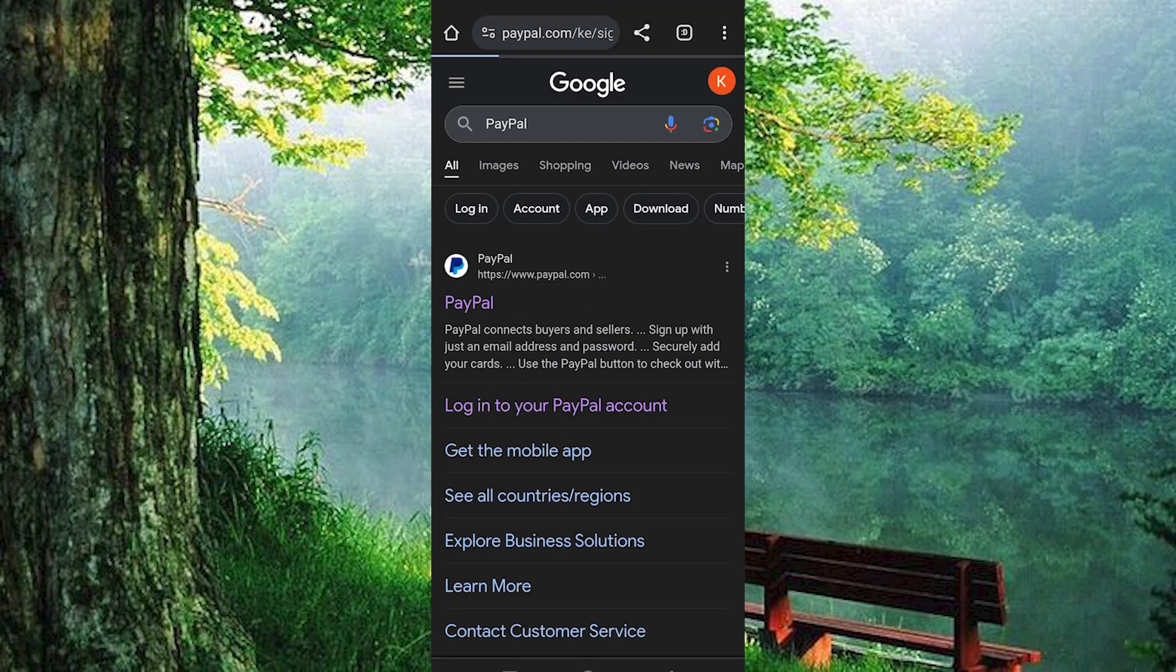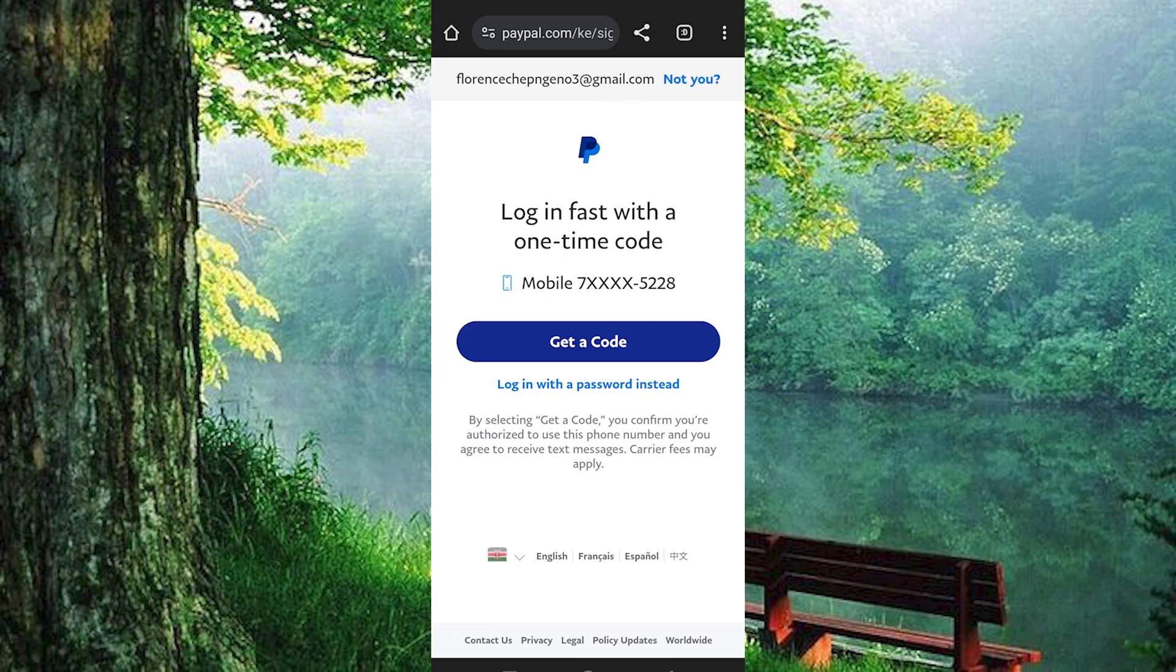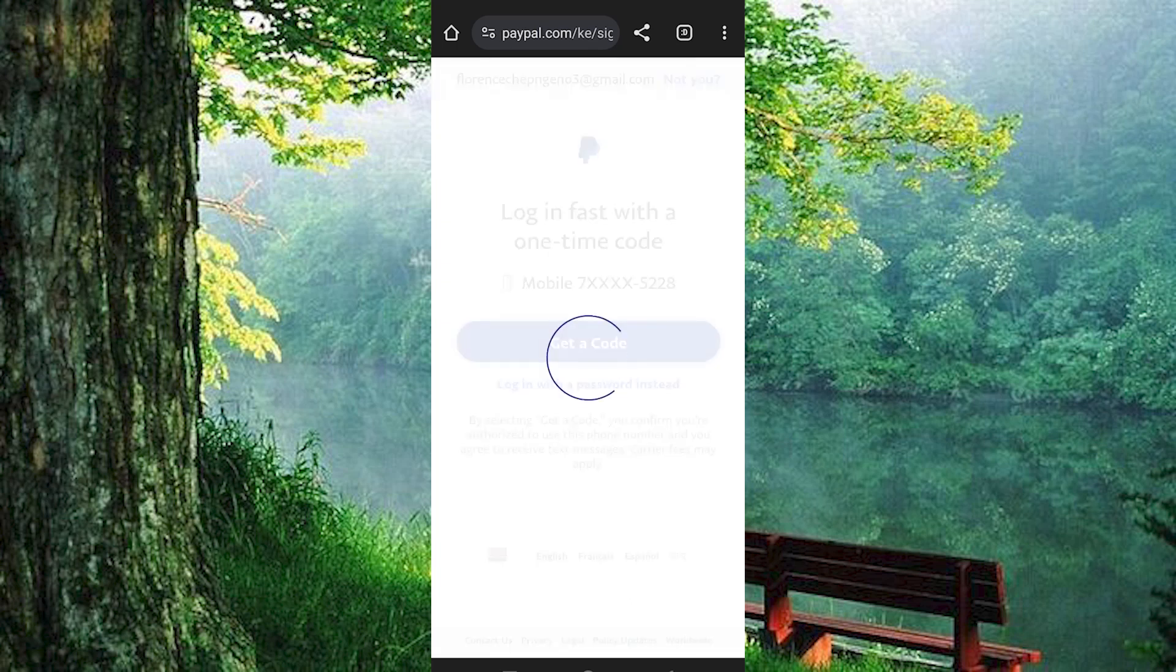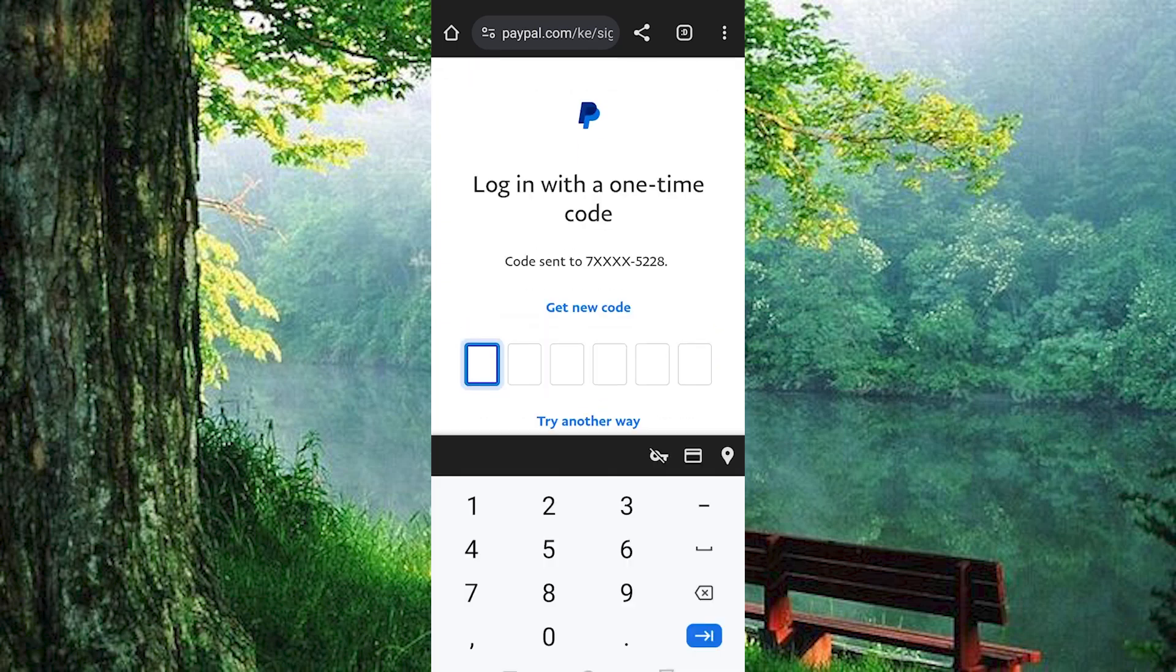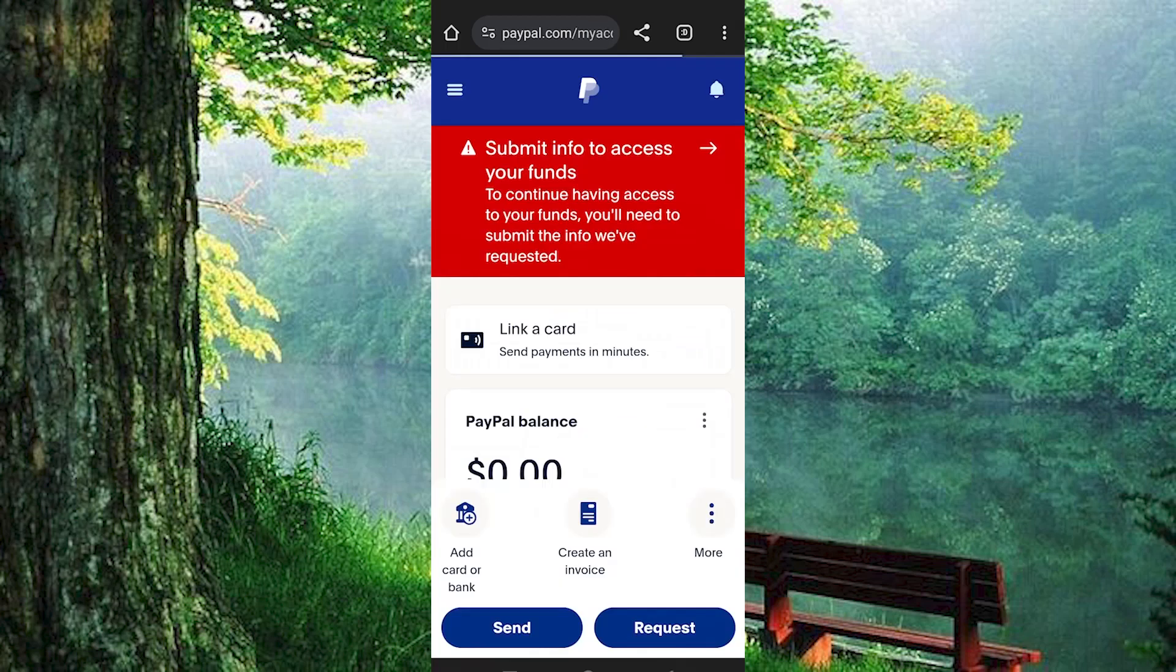Once you are there, you just need to log in either using your password or you can decide to use the OTP sent to your phone number you used during the account setup. I will use the OTP. I will now paste it right here and I will now be logged in successfully.